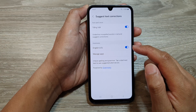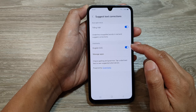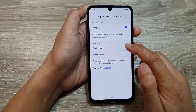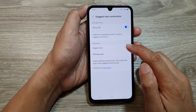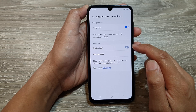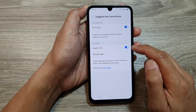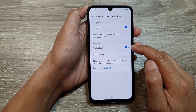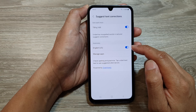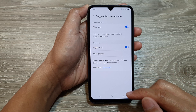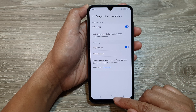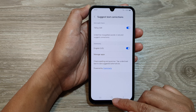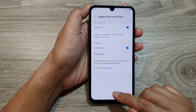For grammar, you can tap on the toggle button to turn it on or switch it off for that particular keyboard language. After that, tap on the home button to go back to the home screen.